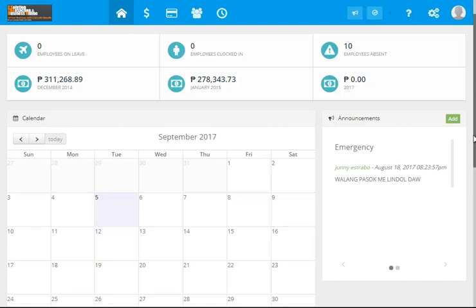You fill up the documents, all of the details about each employee, and the government forms. After that one time encoding, the next procedures will only be the clock in and the clock out.